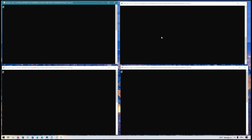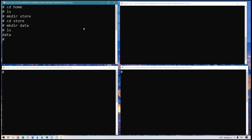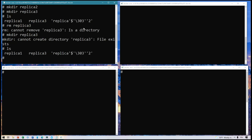The first thing I'm going to do is make a place for the data files to live. In my root directory, I'm going to create a folder named 'store' with another folder called 'data' inside it. Then I'll go ahead and create three separate folders, one for each of my replica set members. Now we have three directories in here.